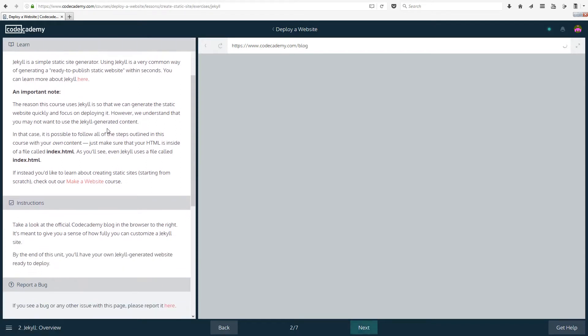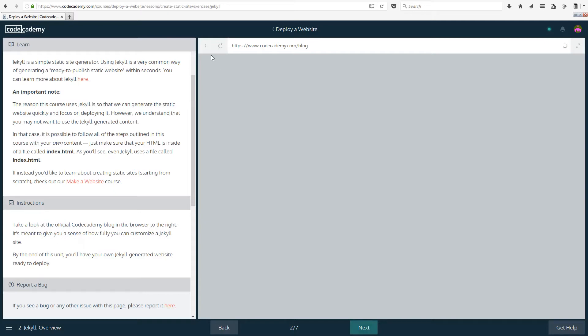An important note: the reason this course uses Jekyll is so that we can generate the static website quickly and focus on deploying it. However, we understand that you may not want to use the Jekyll generated content. In this case, it is possible to follow all of the steps outlined in this course with your own content. Just make sure that your HTML is inside of a file called index.html.